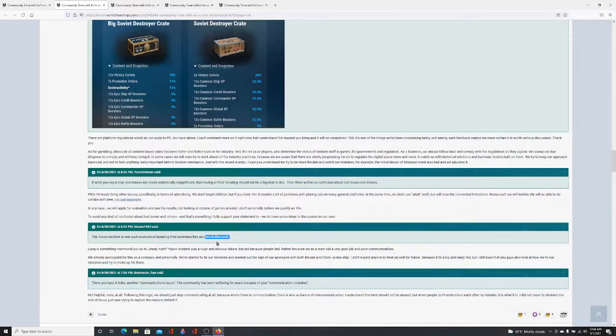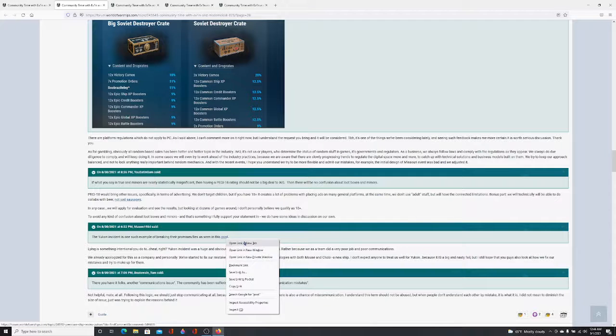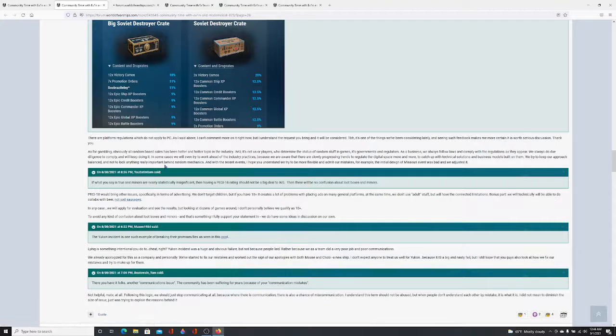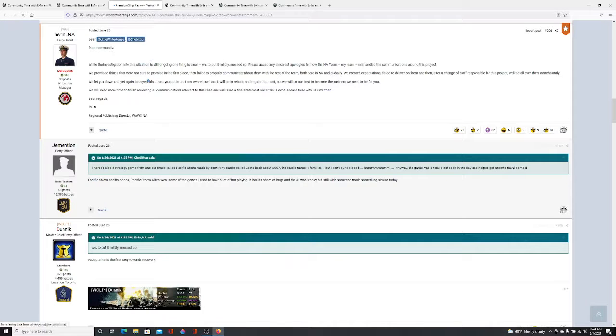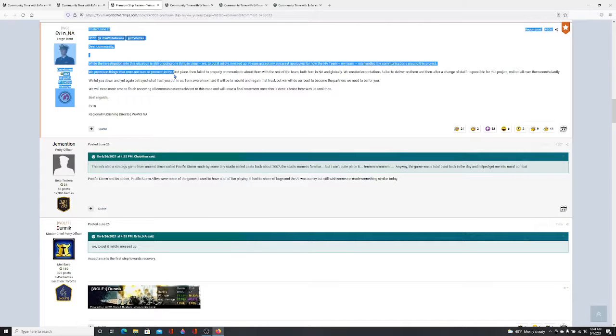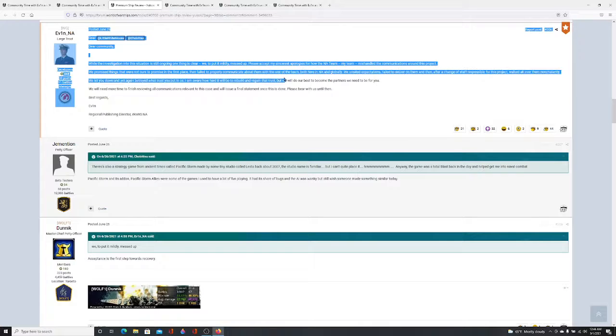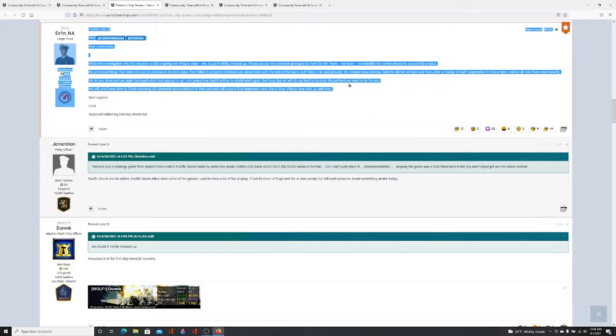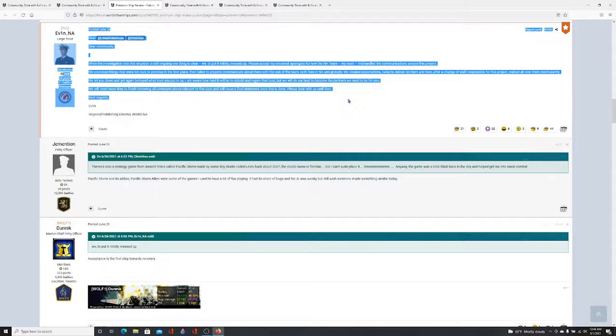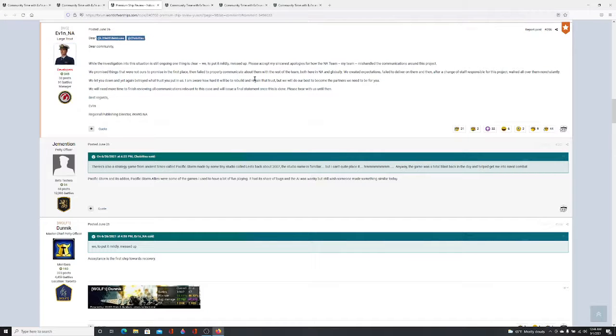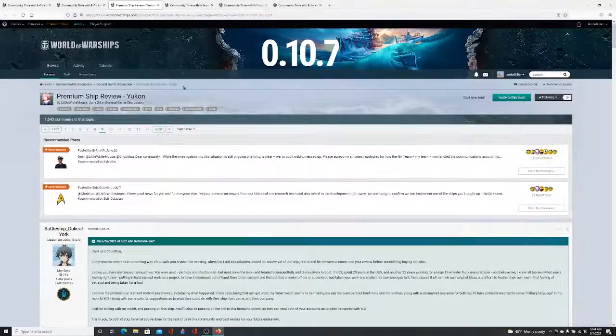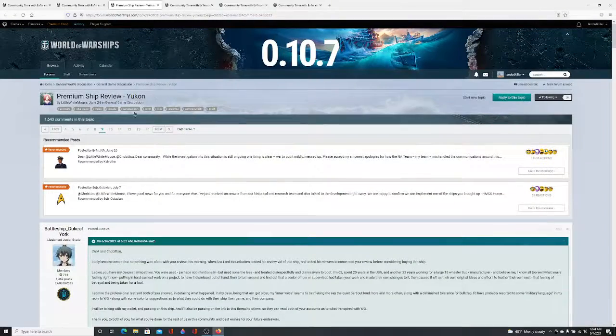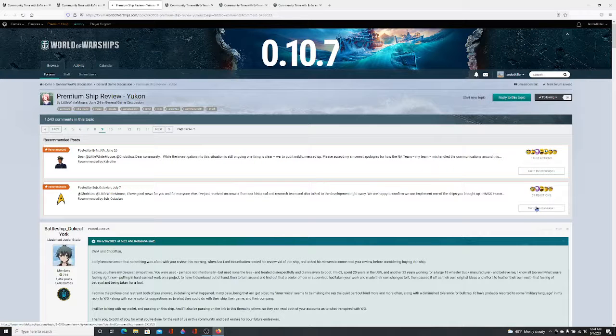Yukon is one example of them breaking their lies and promises seen in this post. Okay, let's open it up. So, dear community, while the investigation is clear, please accept my sincerest apologies from Evelyn. Watch over, let us down, Beatrice. We'll need more time. Please bear with us until then. Well, while we're here, we should probably go to here. This is going back a couple of weeks here, so bear with me.